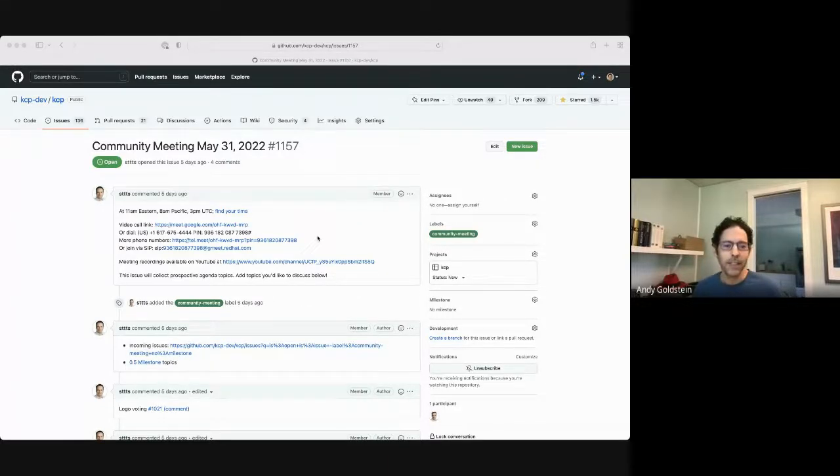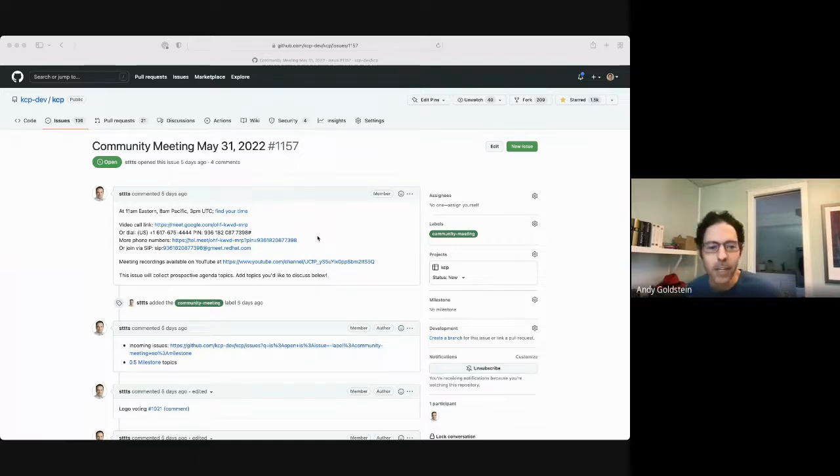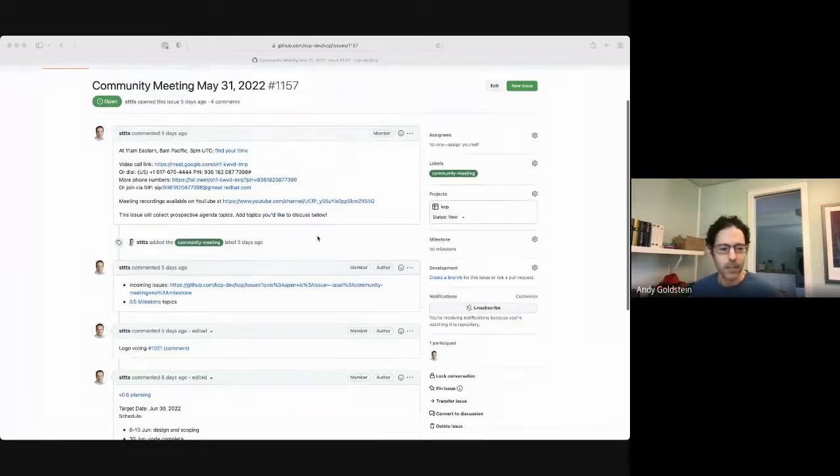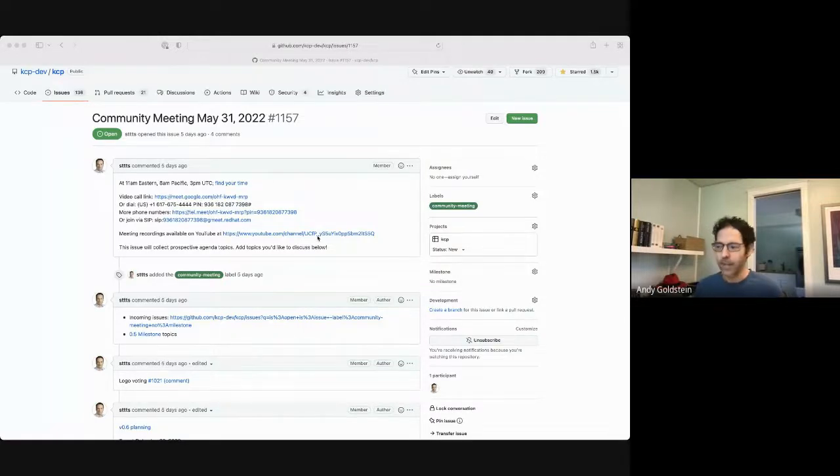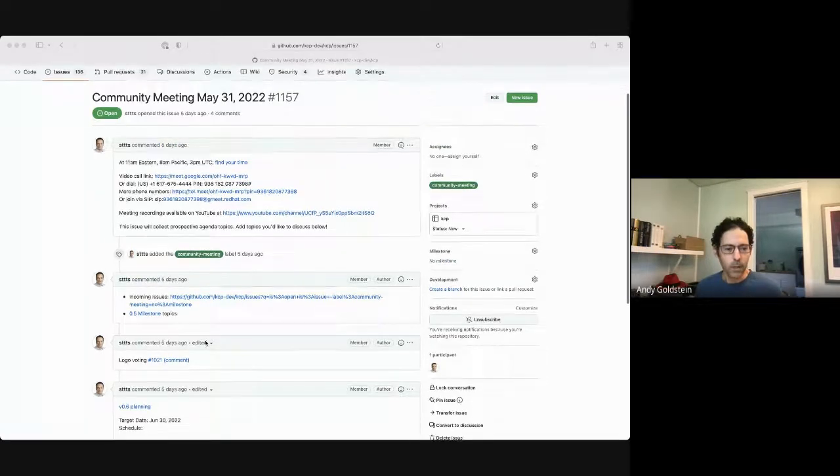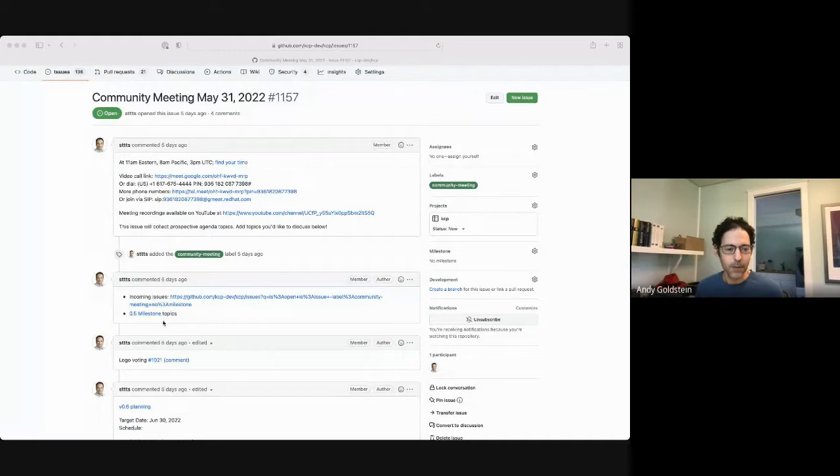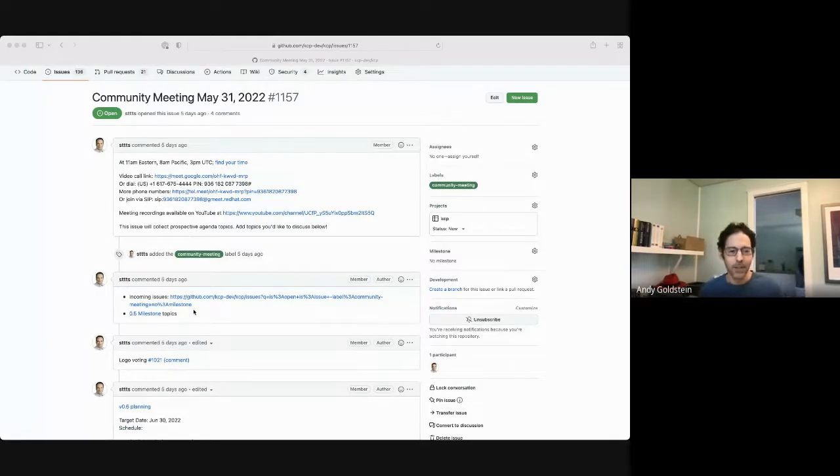Hey everybody. Today is May 31st. This is the KCP community meeting. We have some things on the agenda for today. If you would like to add something, please feel free. We will start with skipping over the first topic that we saved for the end on incoming issues and milestone topics.